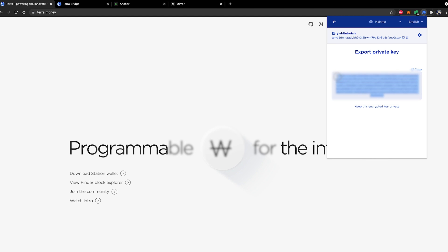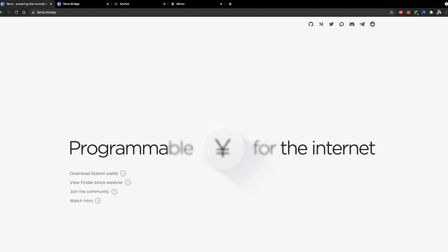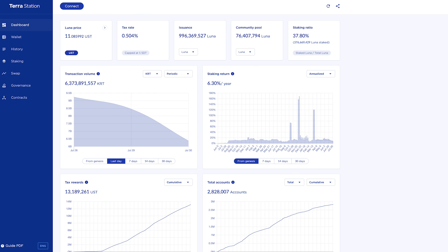At this point it will give you your private key so go ahead and copy that and then head back on over to the Terra Station application.